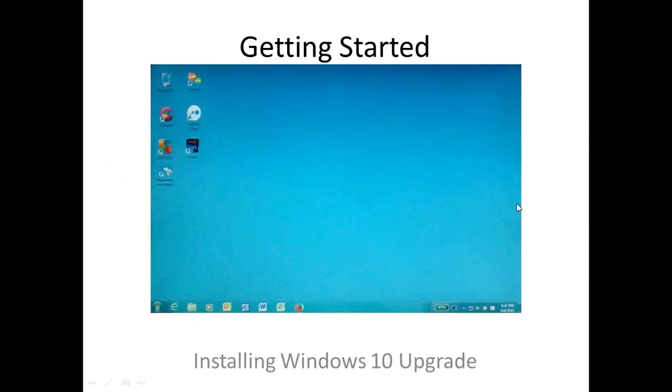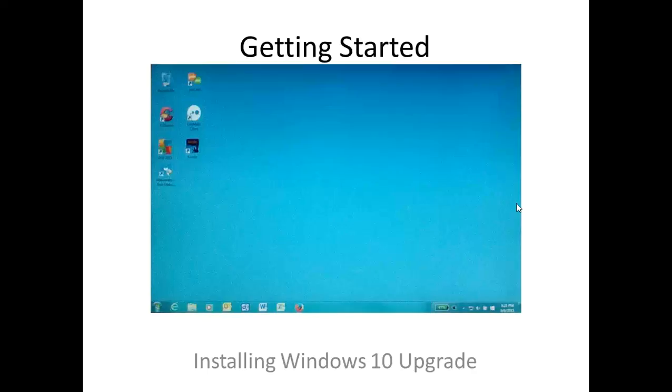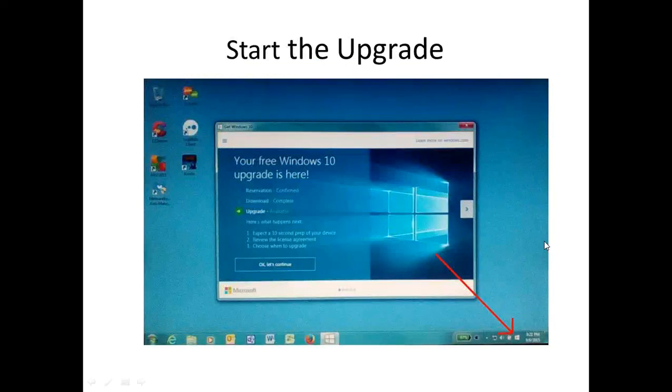So this is our slide 1, Windows 7. This is just a picture of my computer before we got started. And when we got started, we just simply clicked on the little Windows 10 upgrade button in the lower right corner to get into this screen here.